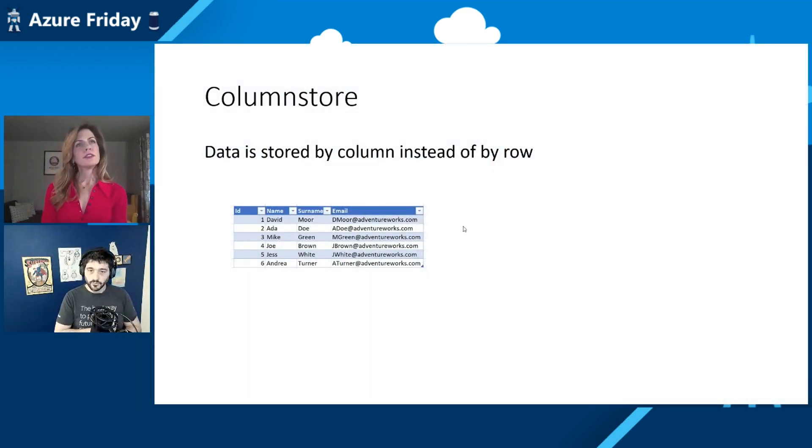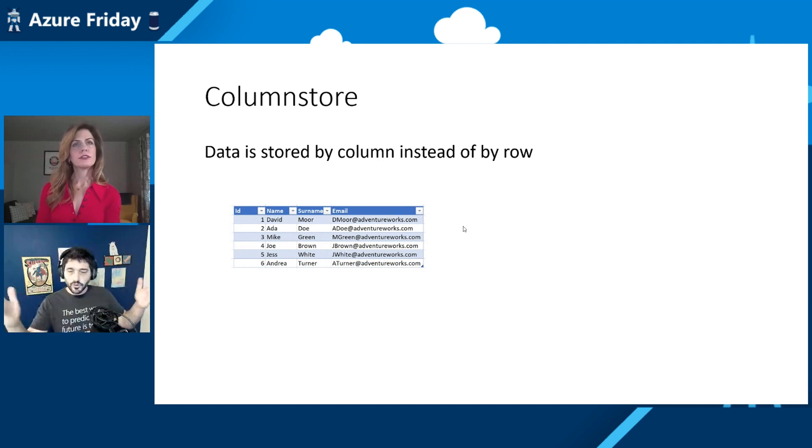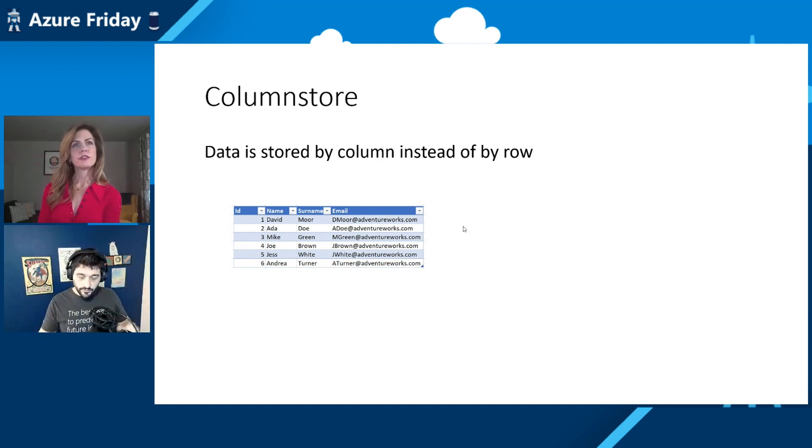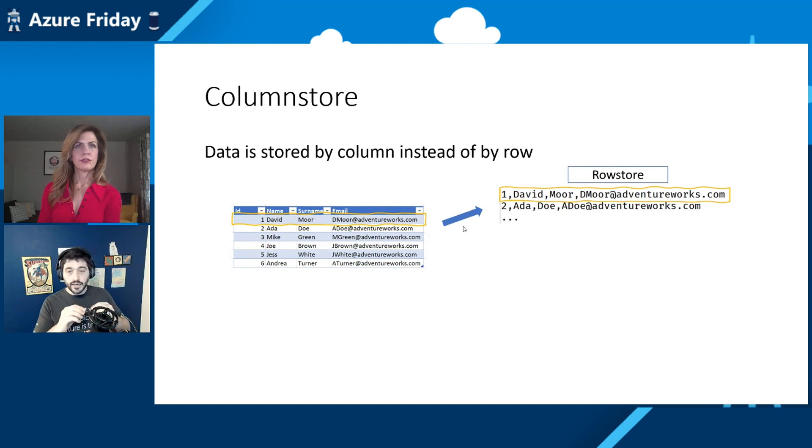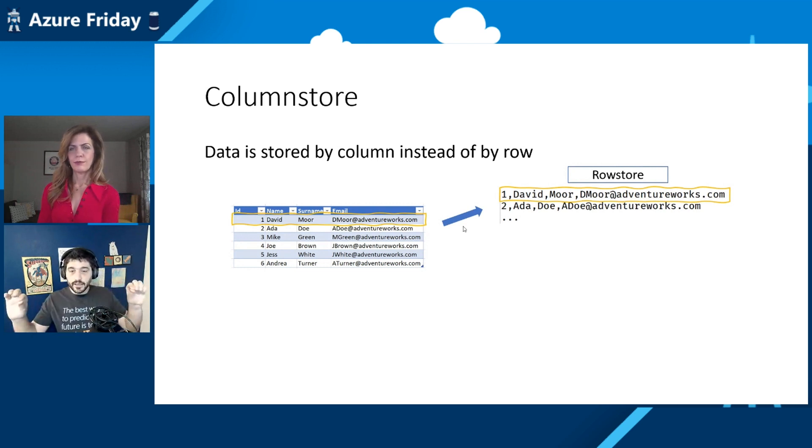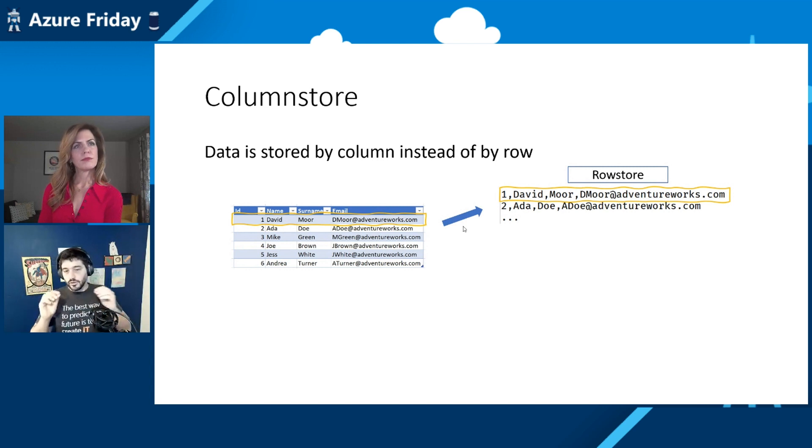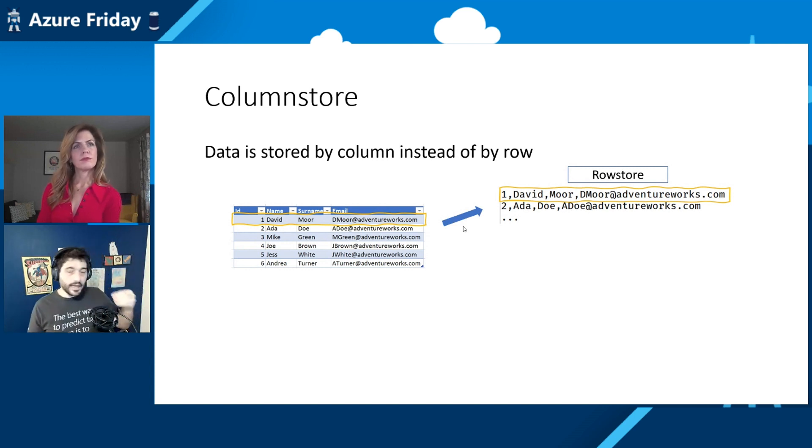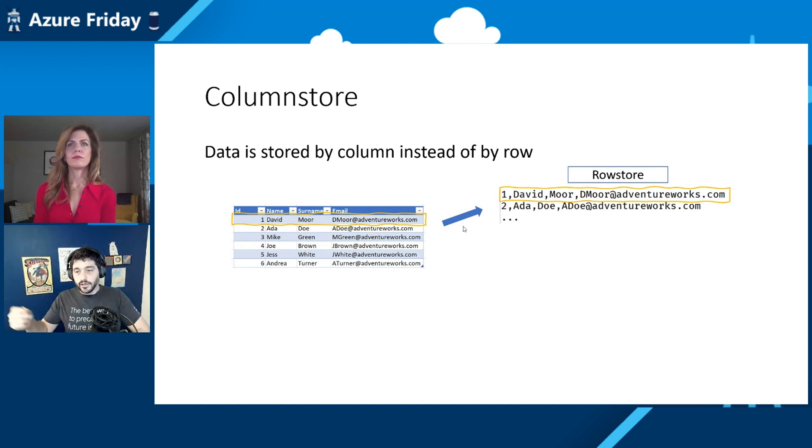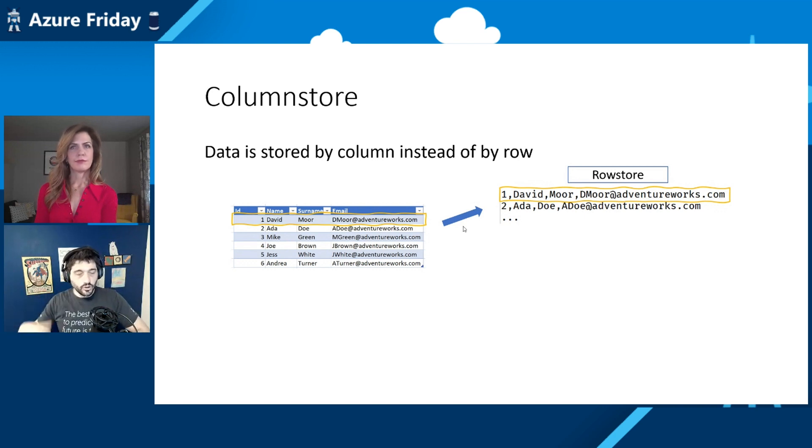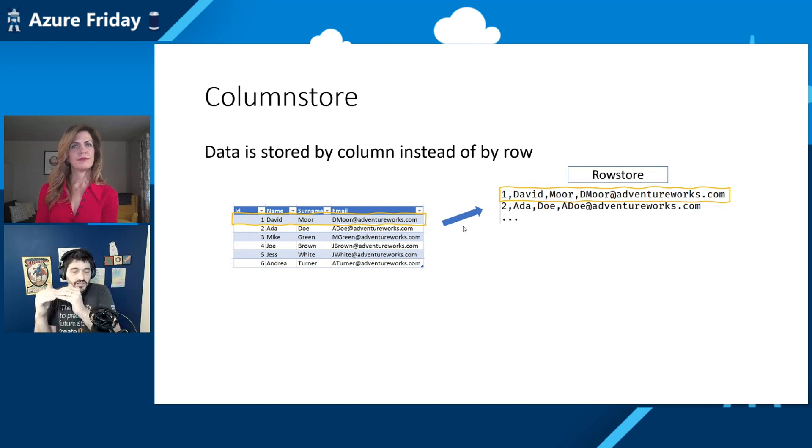So here we go. Let's say this is a table. We are storing name, surname, email, and whatever. A usual Row Store Index is an index that takes basically all the data you have in your row and stores it together. So if you're looking for an ID equal one, all the other values - David, Moore, email, whatever - are close to each other, physically close to each other.